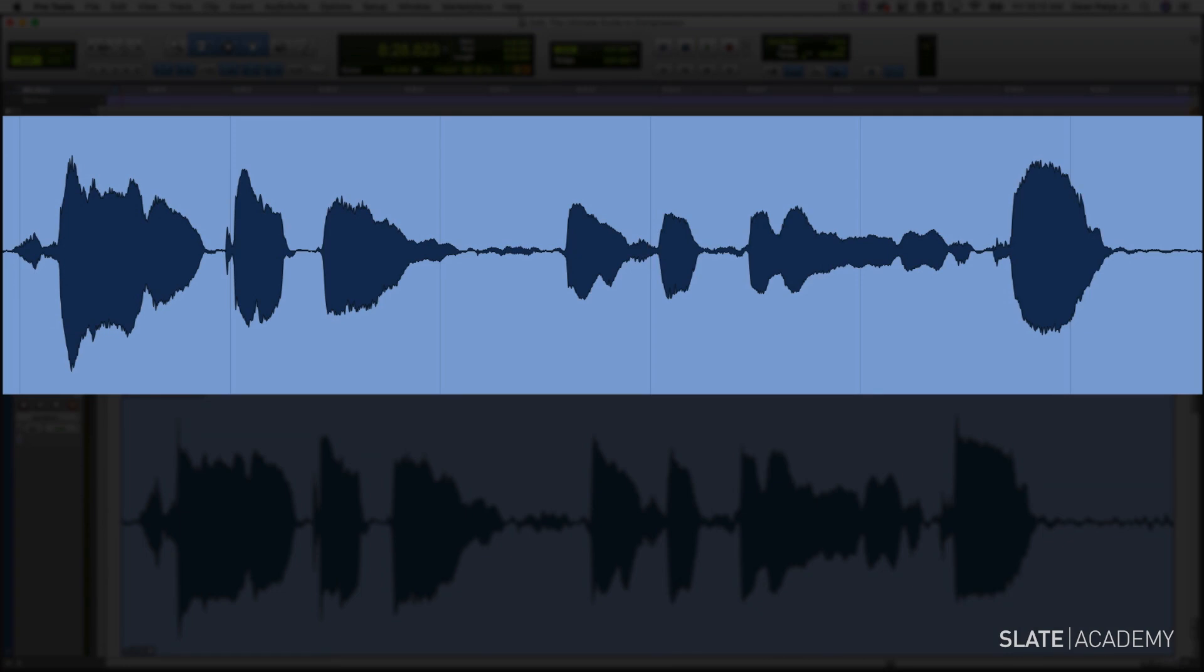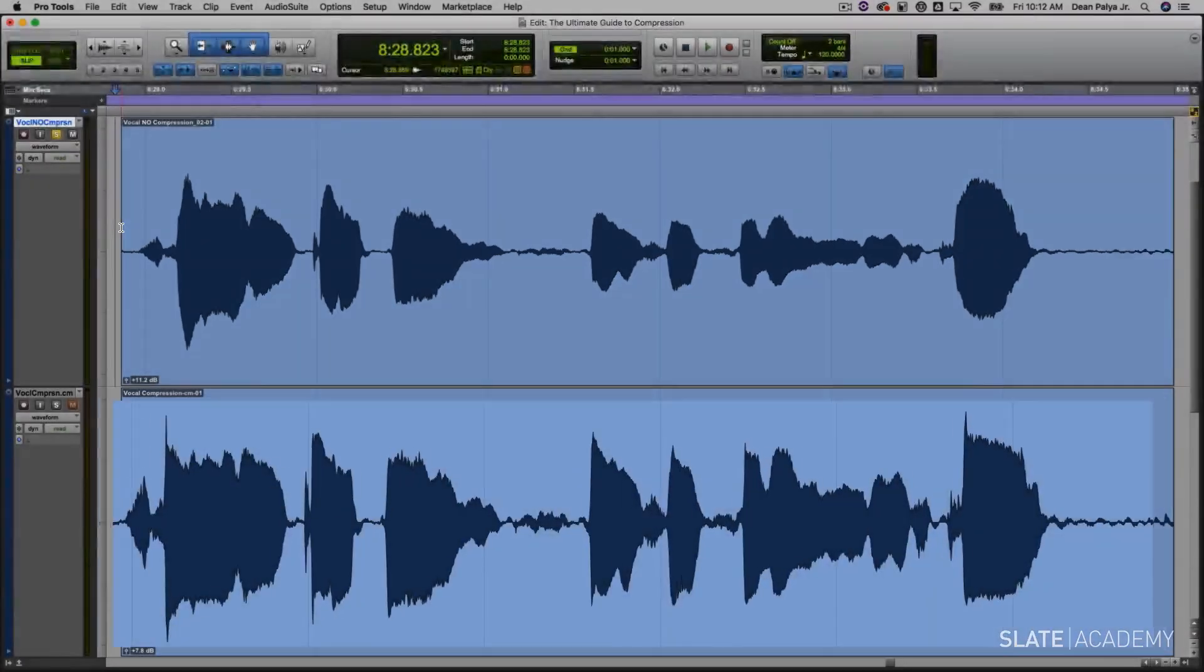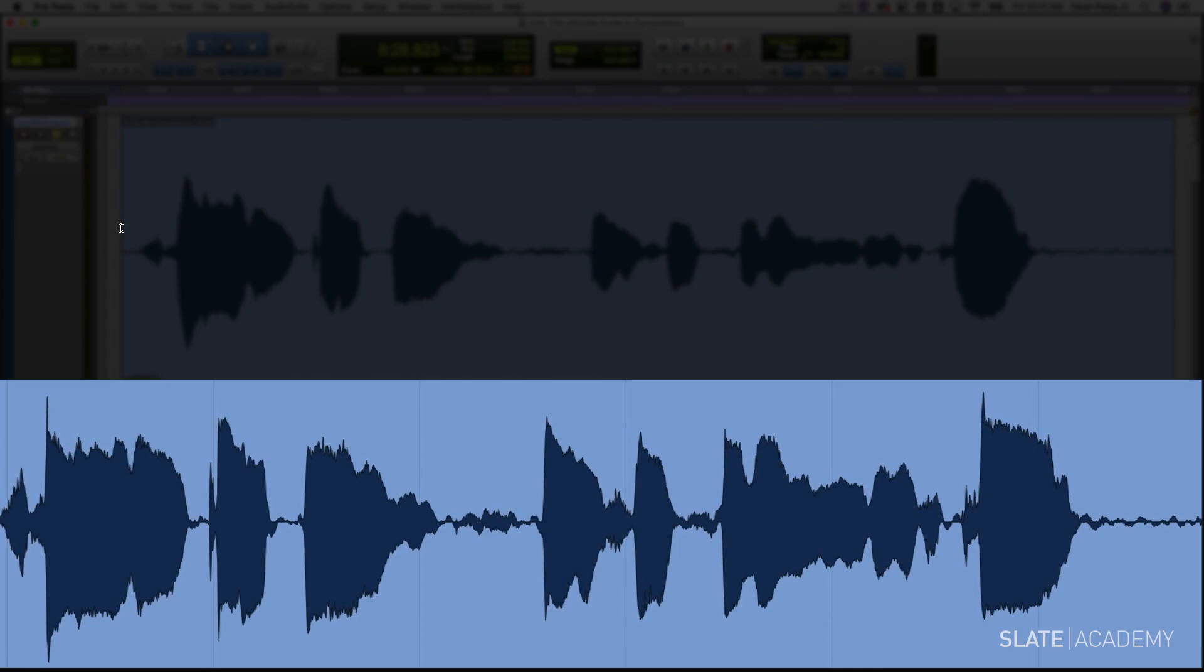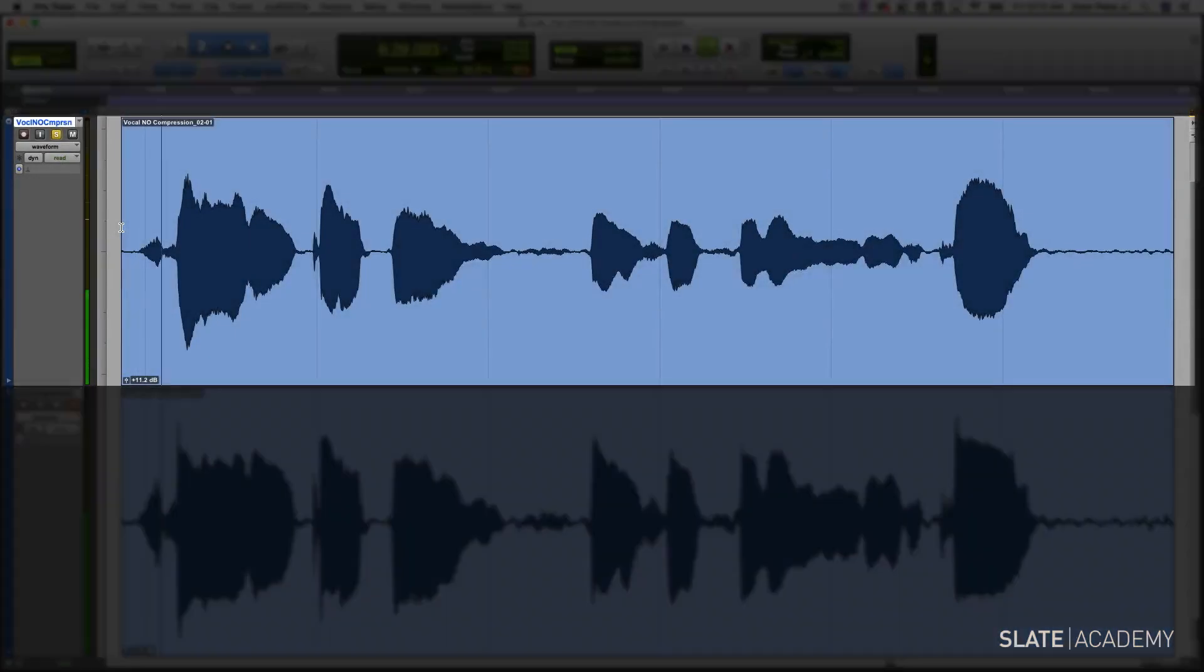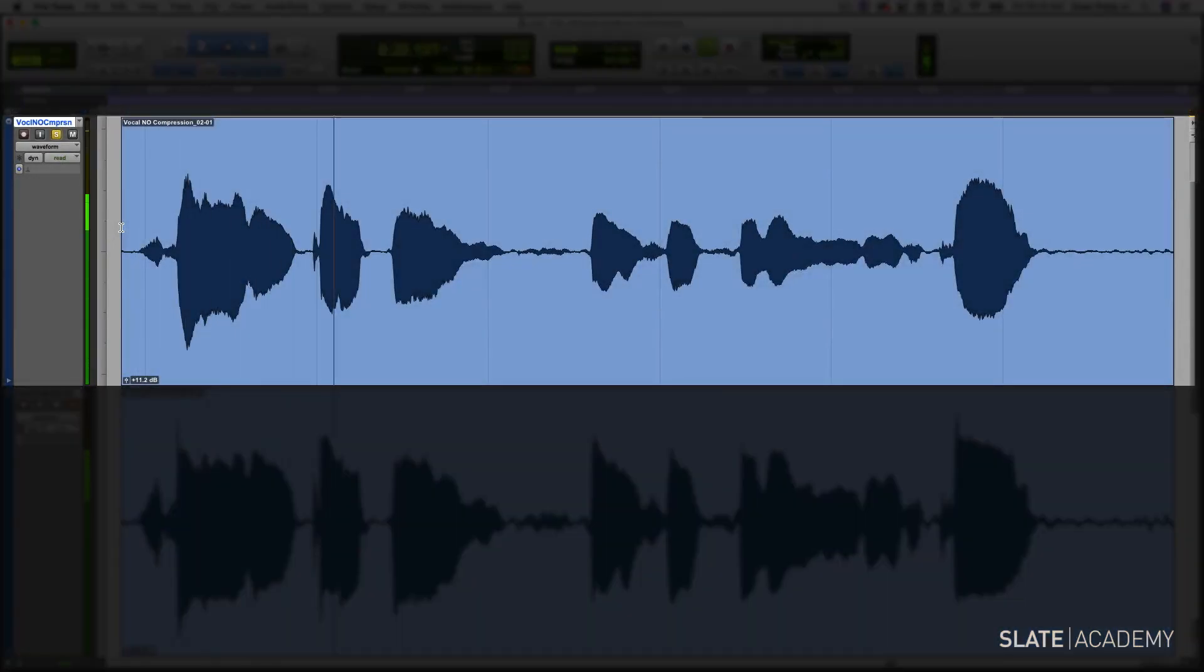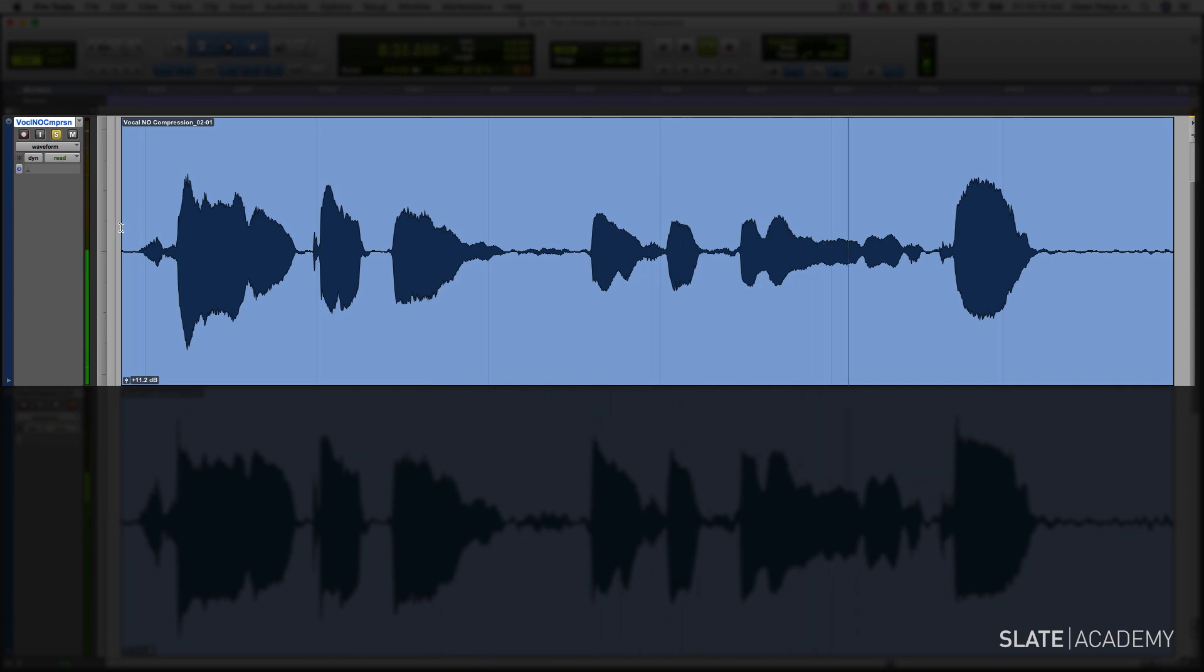Now I'm going to play the uncompressed version, and then immediately after, play the compressed version, so you can hear the difference. Again, listen to how much smoother, fuller, and more expressive this vocal sounds.